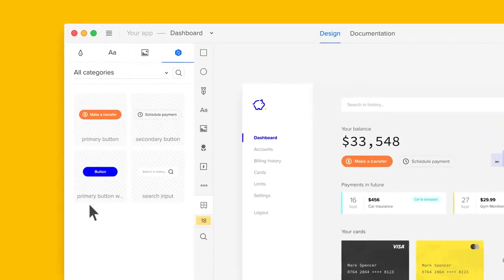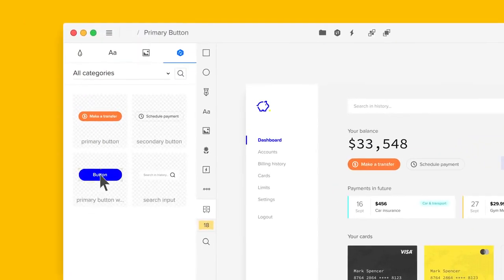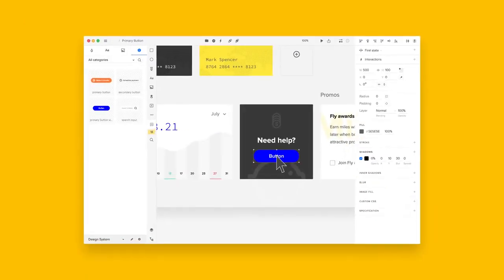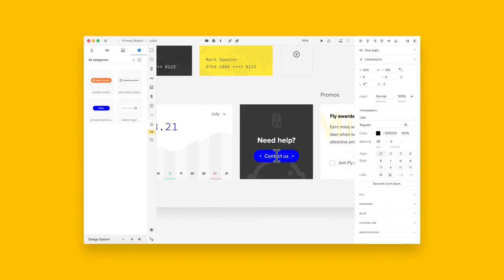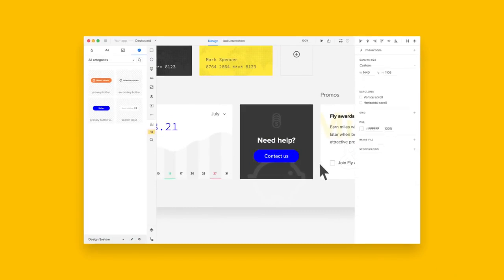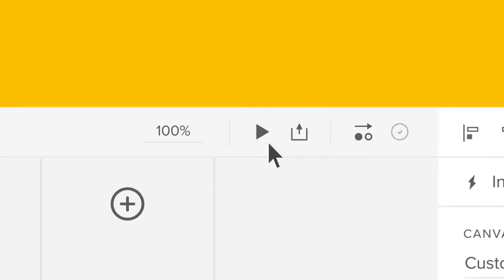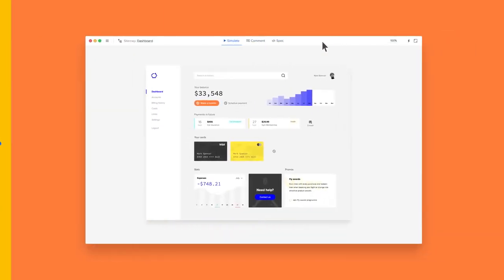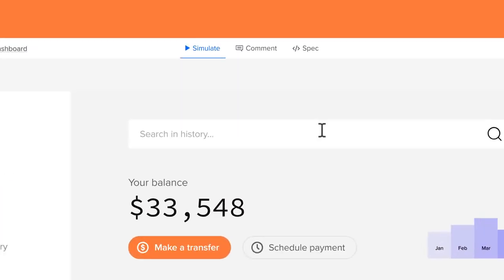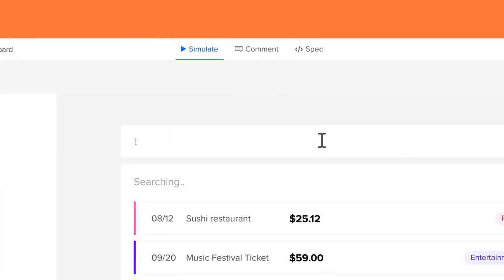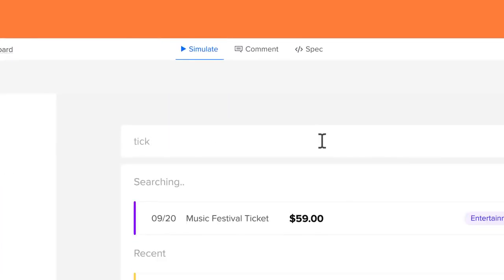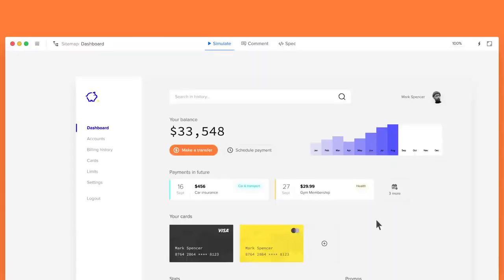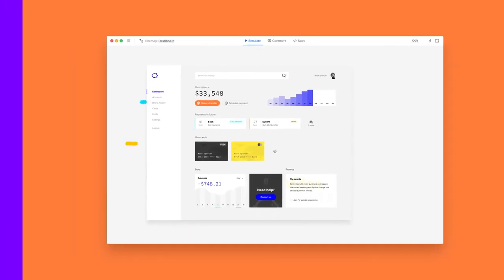UXPin is easy and intuitive, yet extremely powerful, allowing you to build beautiful hi-fi prototypes with advanced animations, variables, conditional logic, and interactive states that look and feel just like the real products.